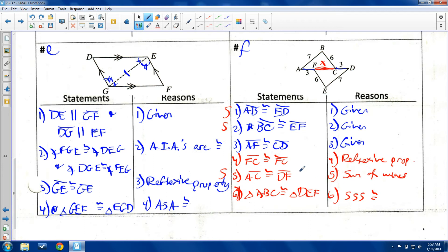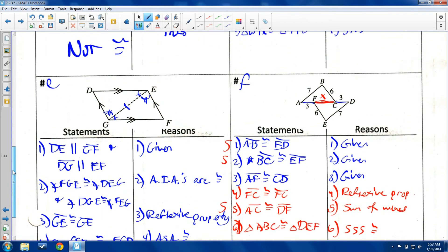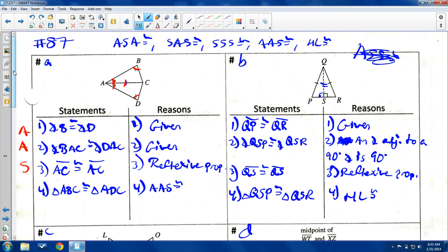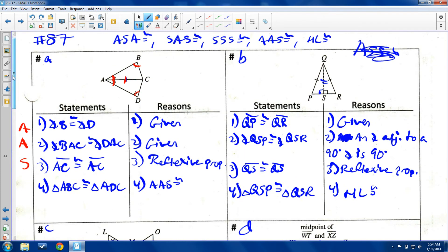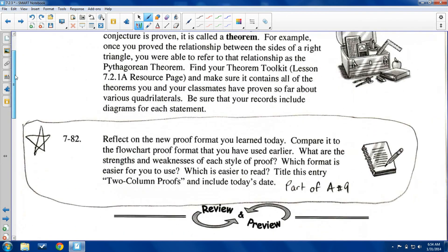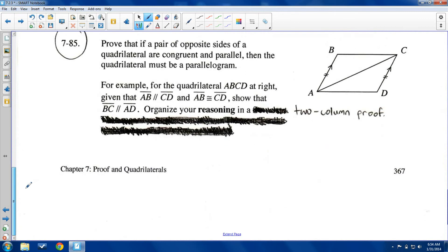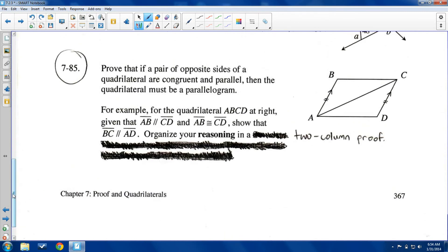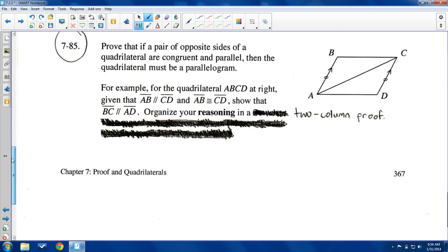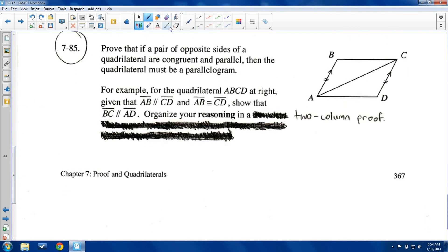So that's what two-column proofs are: statements and reasons. You list them, and you have convinced everybody — including yourself — that these are congruent for these reasons. I have one more that I want to do, and I'll draw my own two-column proof here. You can use the back of your own paper.